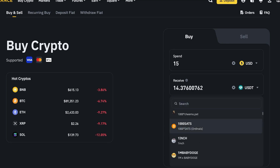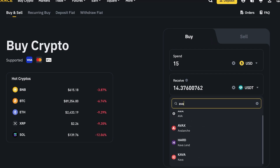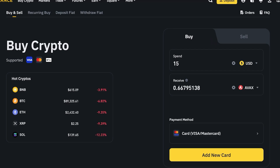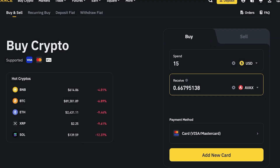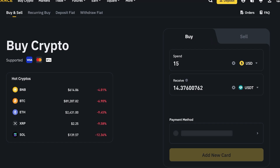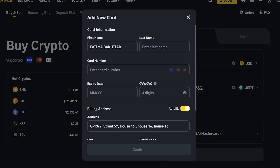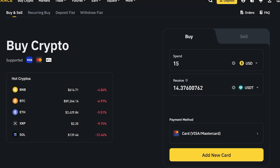You can search for the token you want. Once you do that, choose your payment method — it will recommend Visa/Mastercard and you can select that and proceed, or you can proceed with Apple Pay. I'll go with USDT. Click 'Add New Card,' enter your card information, click continue, and proceed with your payment as you normally would. You have now deposited money into your Binance account via credit or debit card.